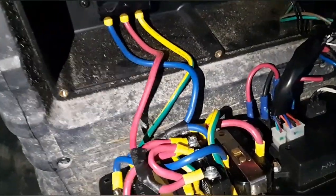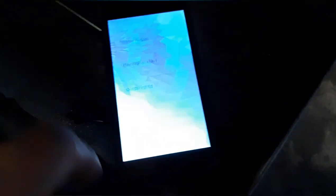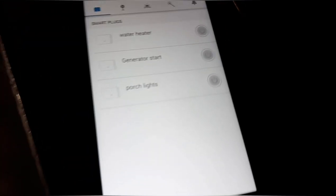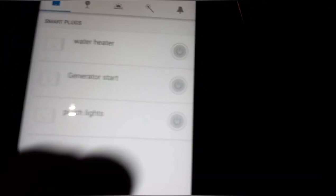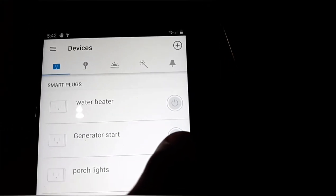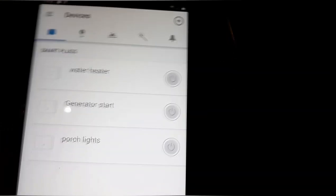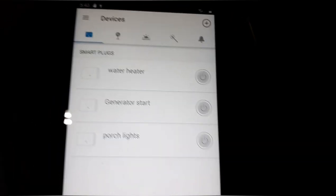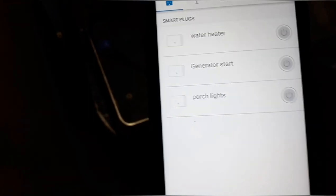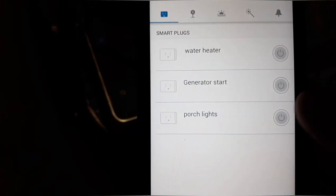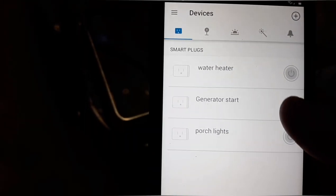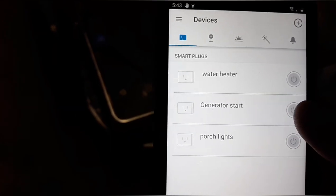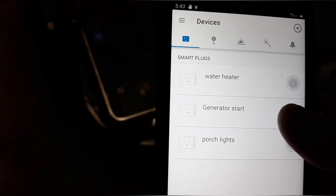But this is the app right here. So it says generator start. I don't know if you can see it or not. But basically what we're going to do is this cuts the Wi-Fi switch on. And I don't leave it on. I just, let's get it here where you can see. I'm going to hit it. Once it cranks then I'll cut it back off.